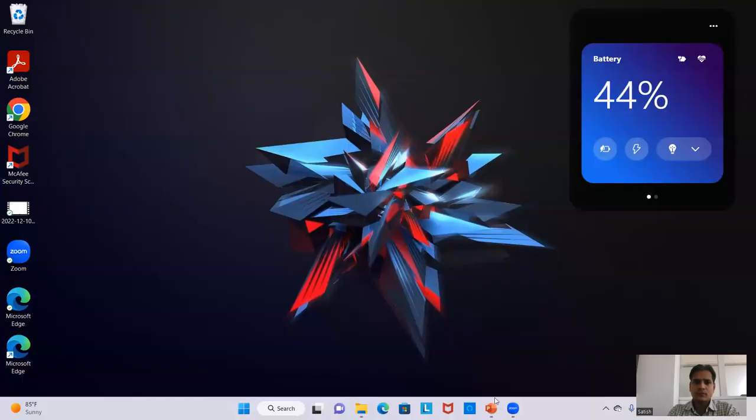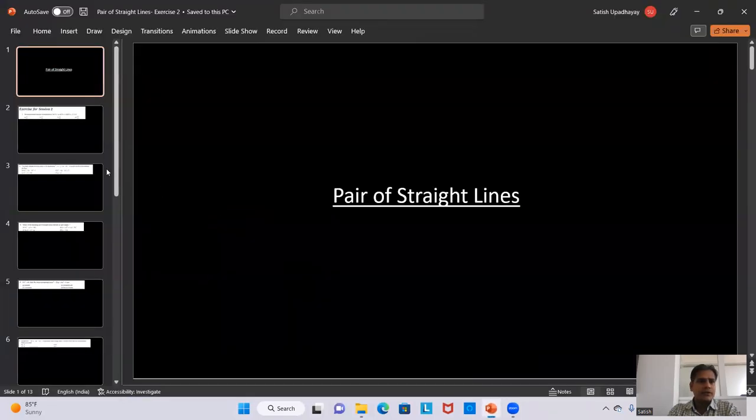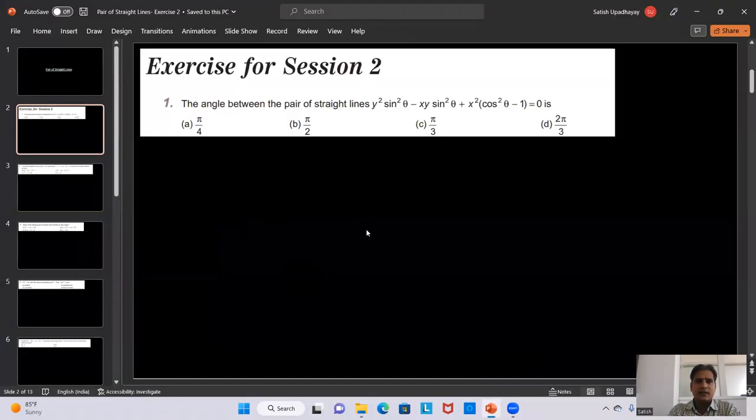Hello friends, good morning to all of you. Today we are going to discuss Exercise 2 of Pair of Straight Lines. In the last video we already covered the first exercise, so today we will discuss Exercise 2. Without wasting any time, let's start. Here comes the first question of Exercise 2.